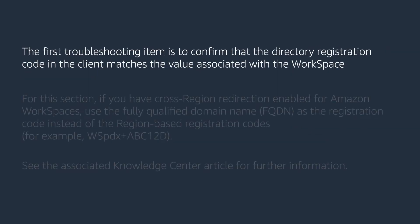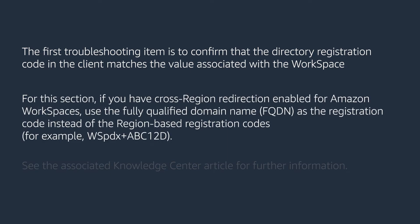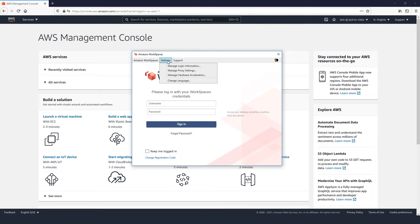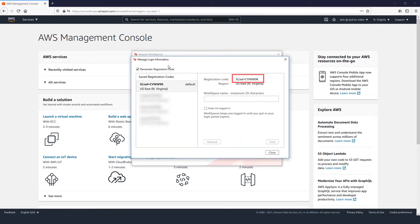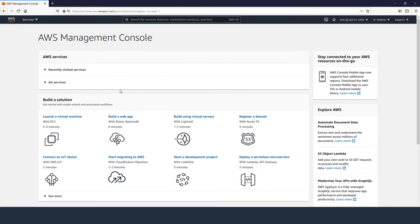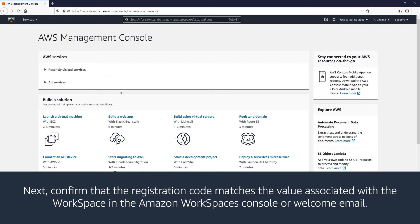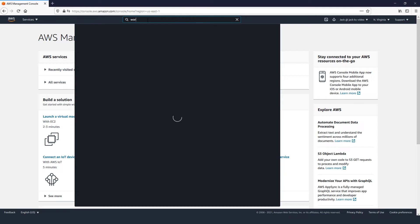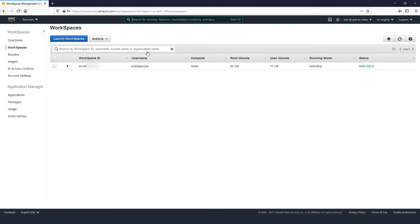The first troubleshooting item is to confirm that the directory registration code in the client matches the value associated with the workspace. If you have cross-region redirection enabled for Amazon Workspaces, use the fully qualified domain name as the registration code instead of the region-based registration codes. See the associated Knowledge Center article for further information. Open the Amazon Workspaces client. From the login window, choose Settings, Manage Login Information, and note the registration code displayed. If you have multiple registration codes, close the pop-up window and choose Change Registration Code. Confirm that the registration code matches the value associated with the workspace in the Amazon Workspaces console or welcome email. To find the registration code from the console, log into the AWS Management Console and navigate to the Workspaces console. Here you will see the workspaces in the current region. Choose the drop-down next to the workspace that you are trying to log into.